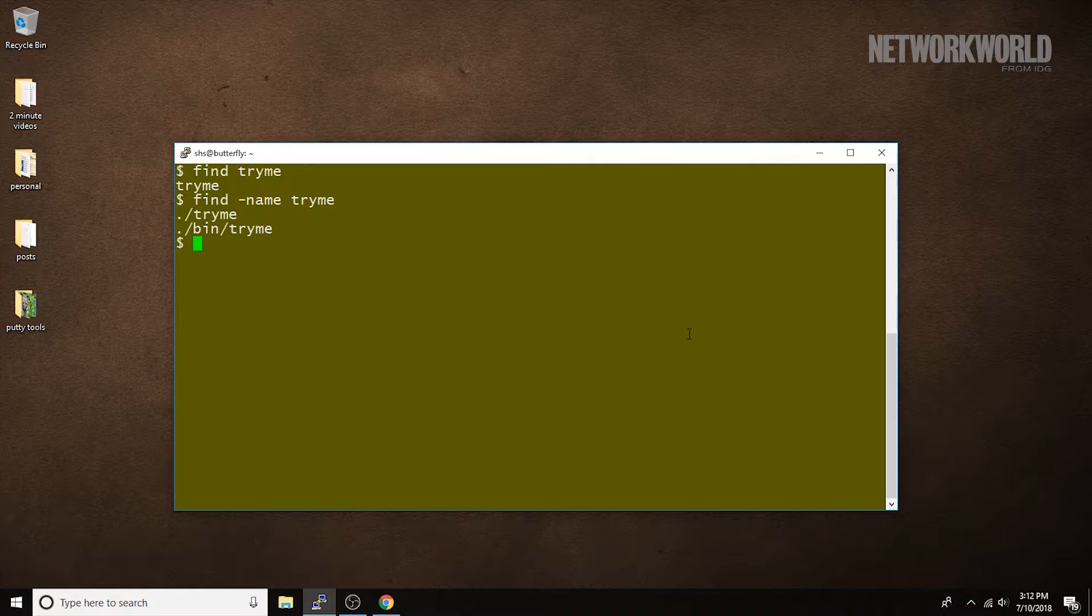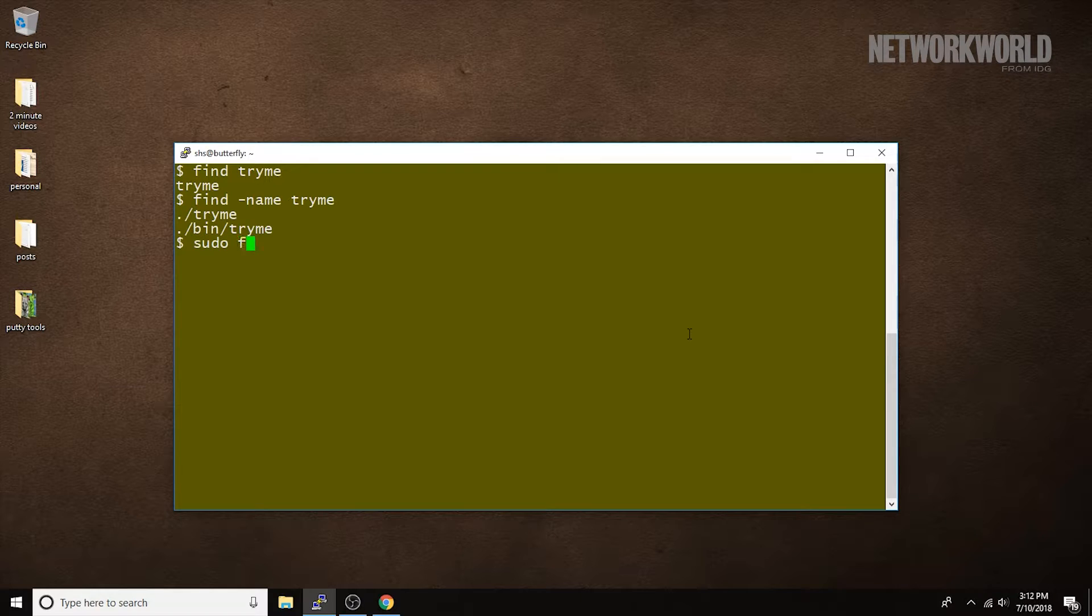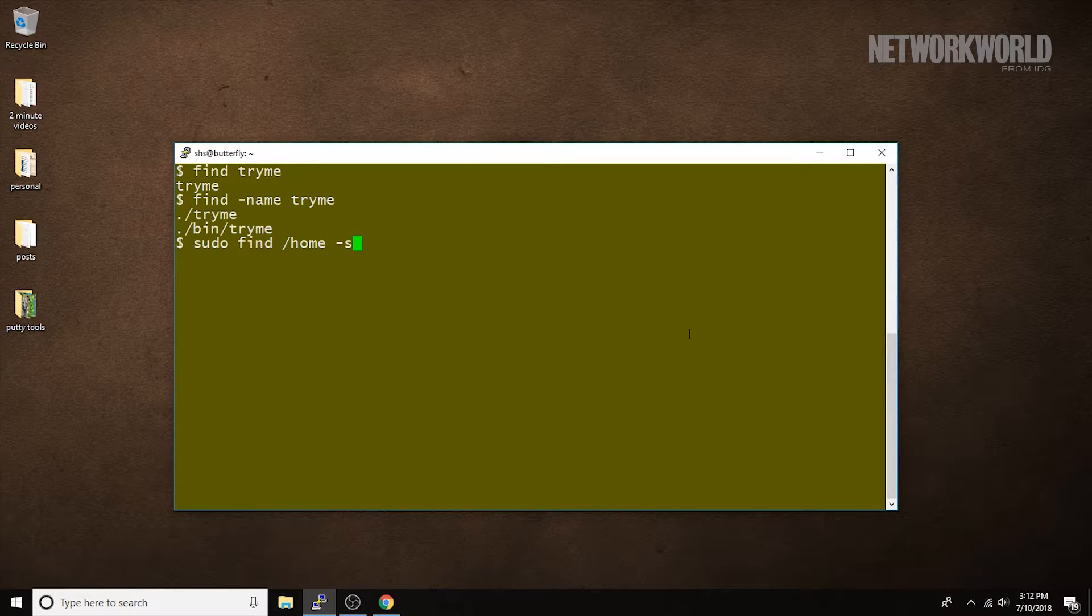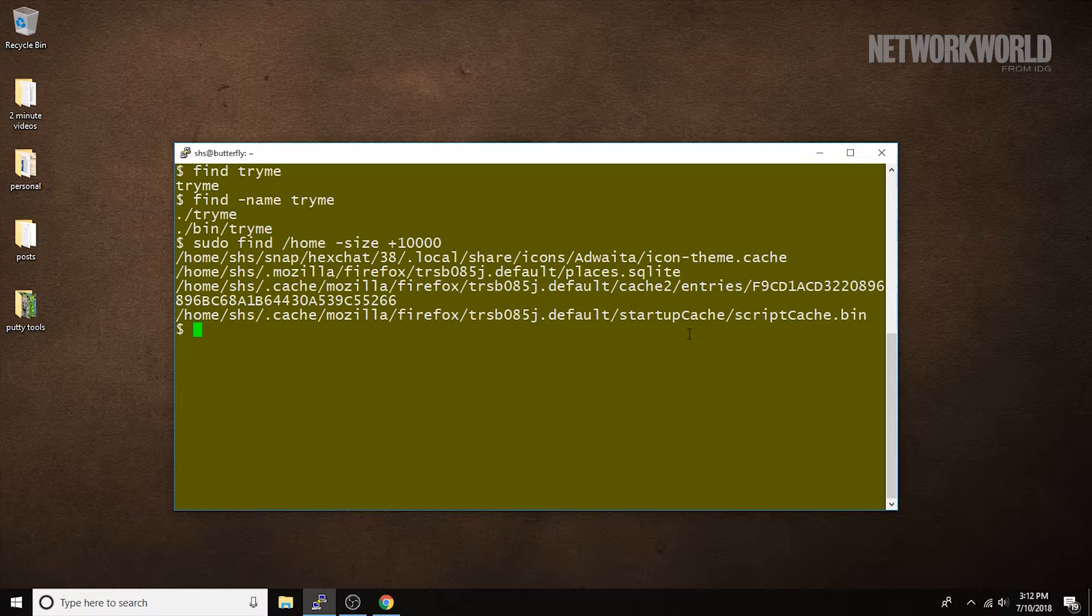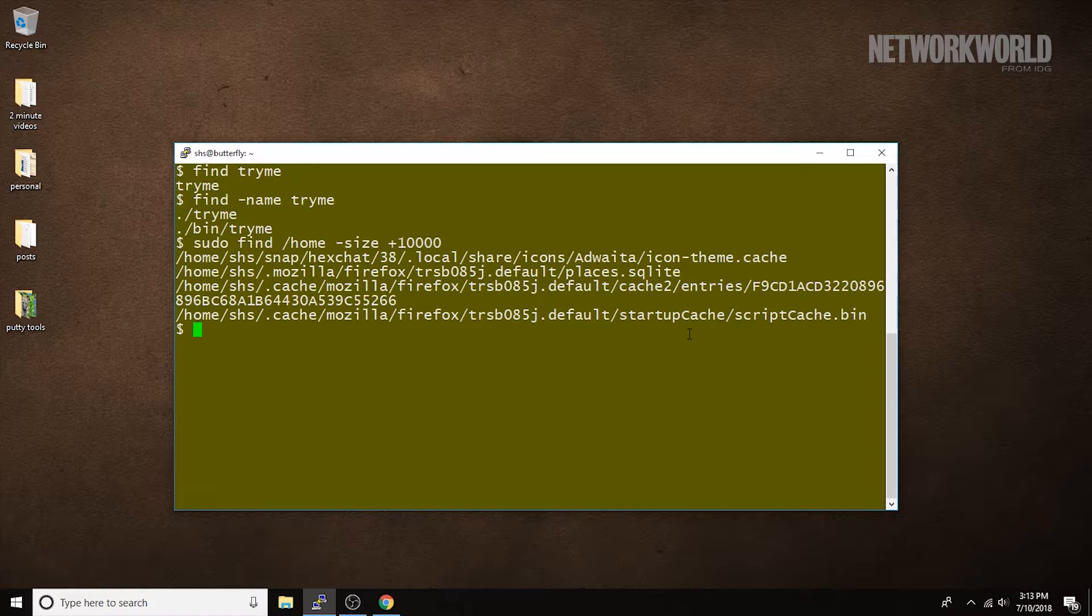We can also search for files by size. We say size and specify the size we're looking for here, and we can see we find a number of them. We're using sudo here because my user account is not going to allow me to look in other users' home directories. And notice that I can start my search in the home directory regardless of where I happen to be sitting in the file system right now.